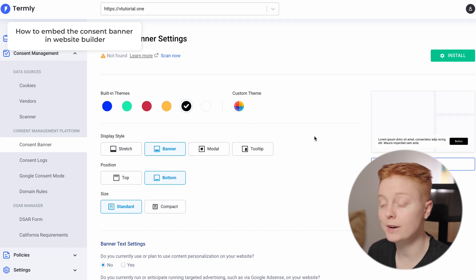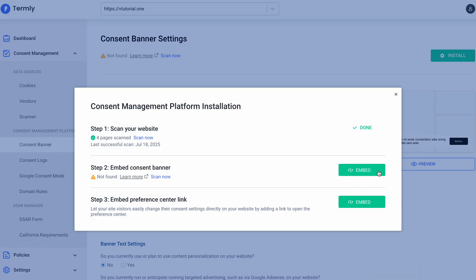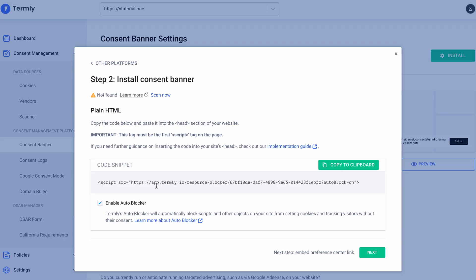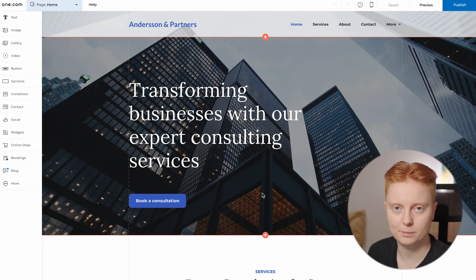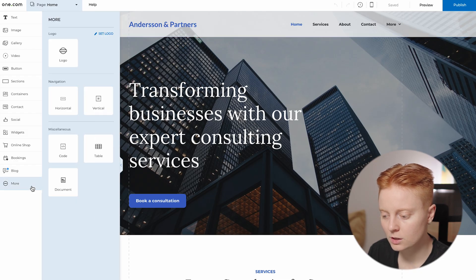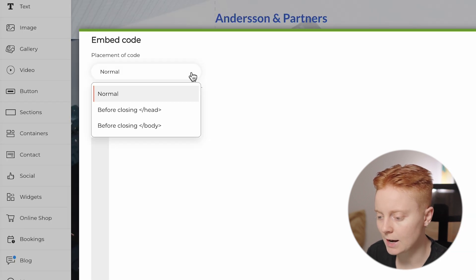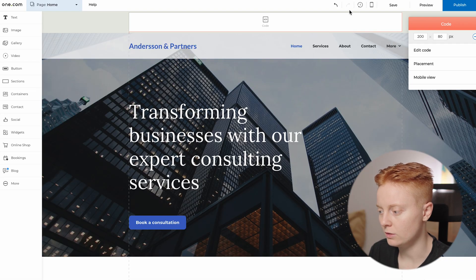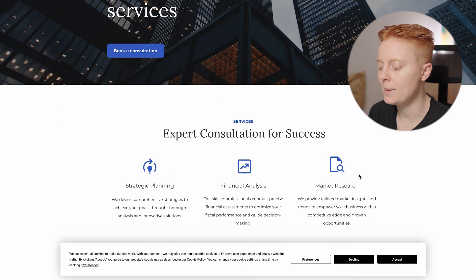To incorporate the consent banner into Website Builder, click Install, then go to Step 2: Embed. Select Plain HTML, and here you get a code snippet — copy it to clipboard. Head to Website Builder, go to your homepage, click More, then Code. Notice here you need to change the placement: select Before Closing Head, paste your code, and save. Click Preview — and there you have it, your consent banner embedded in Website Builder. That's how easy it is.